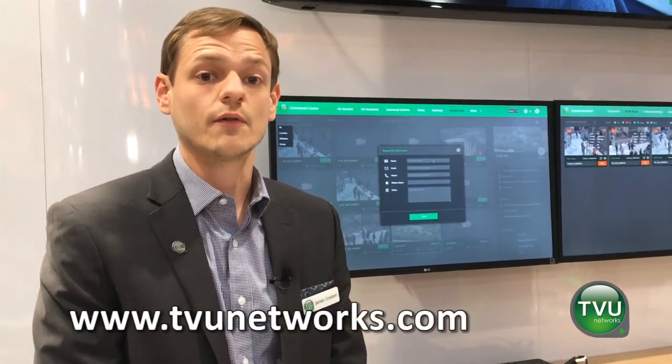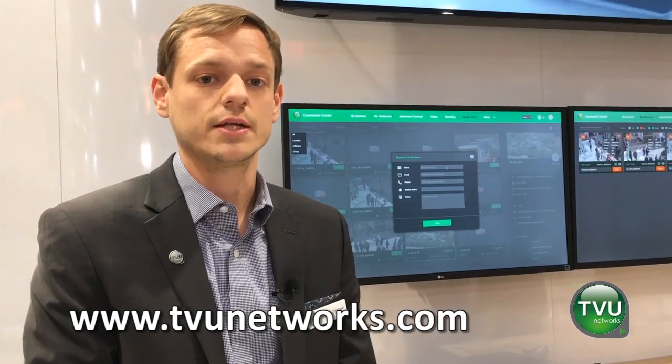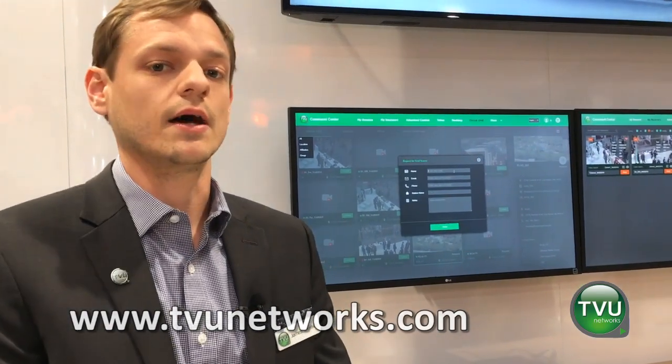If you have any other questions, feel free to reach our website at www.tvunetworks.com. Thank you.